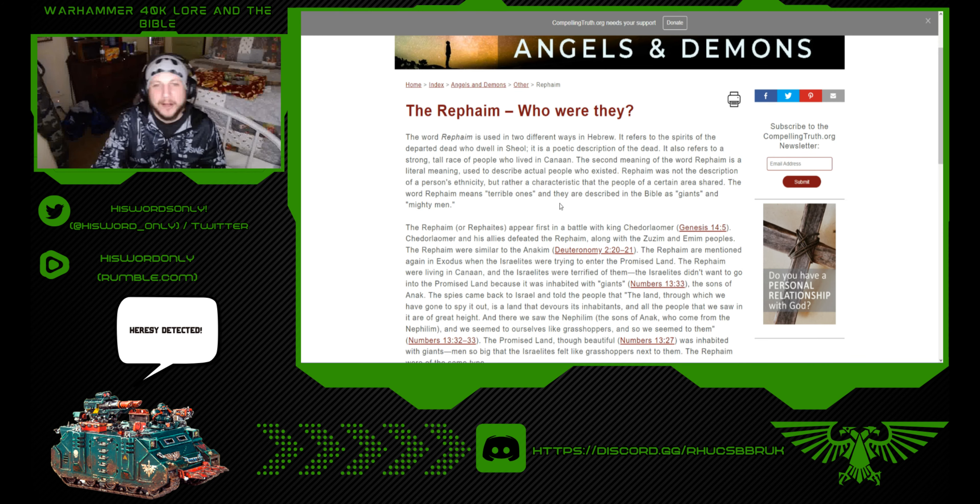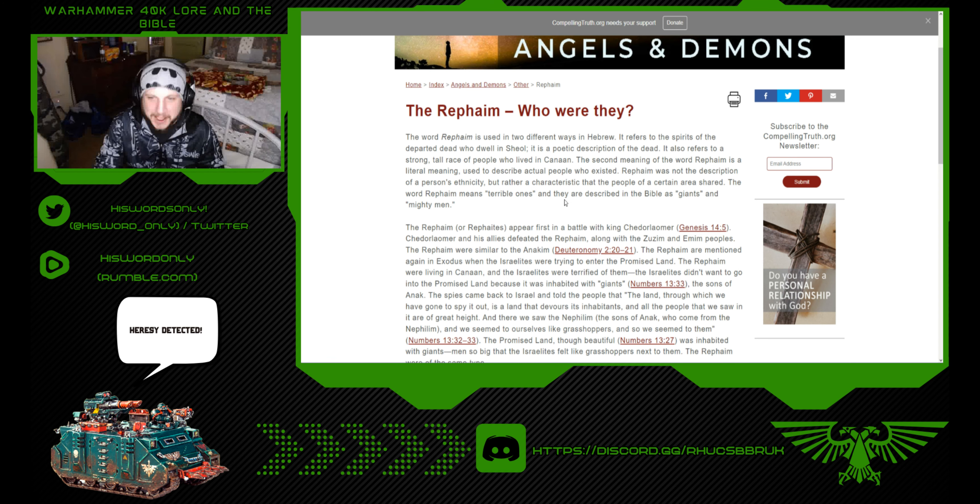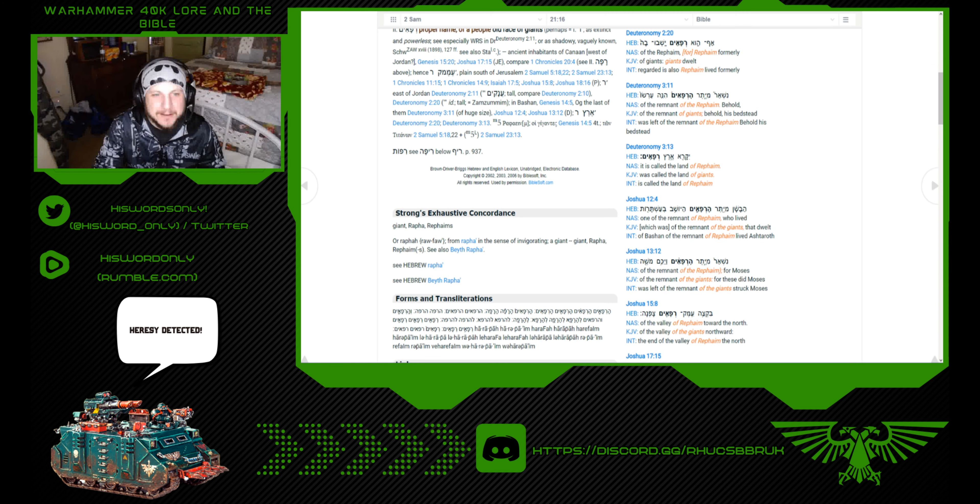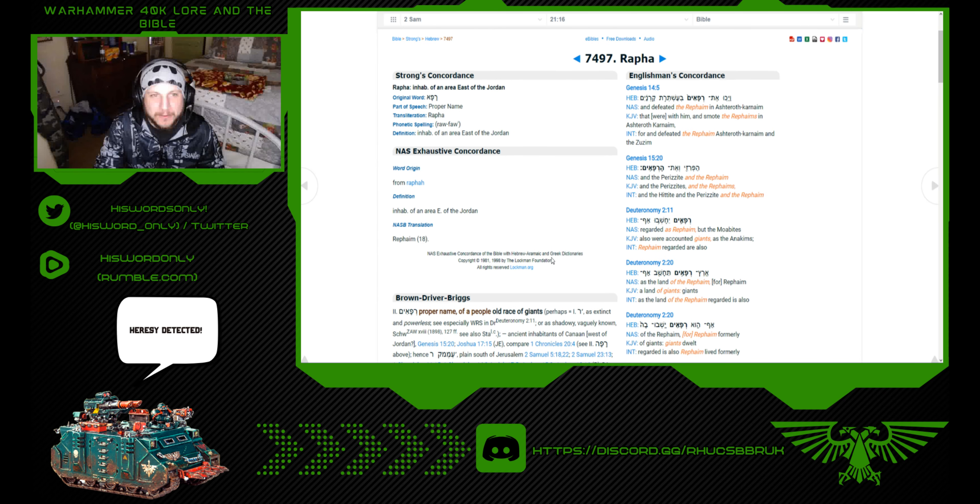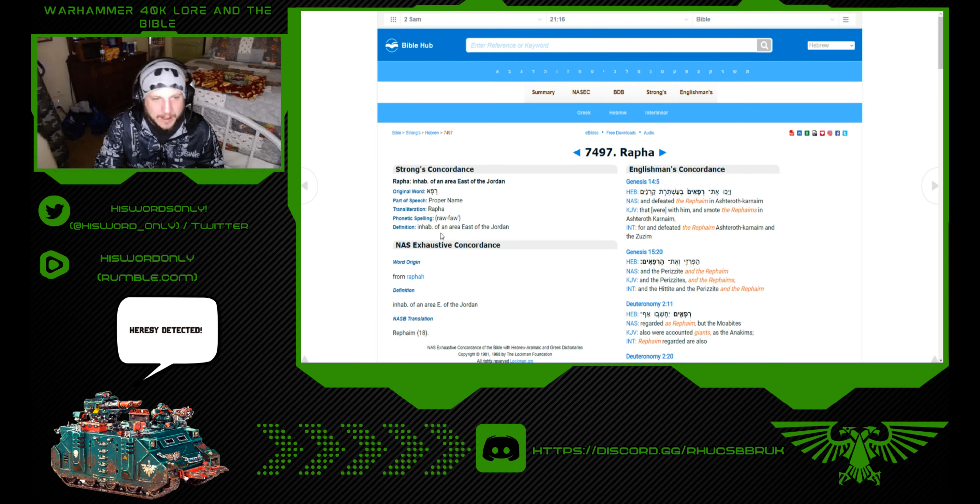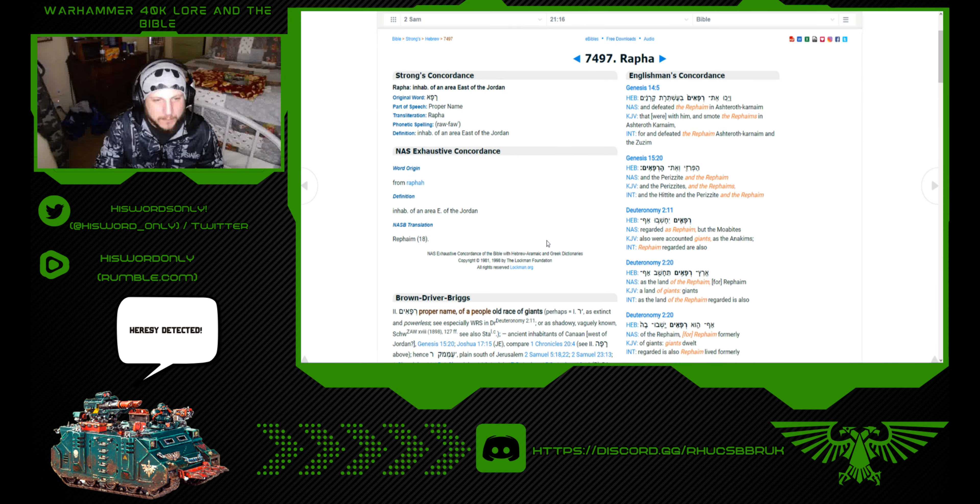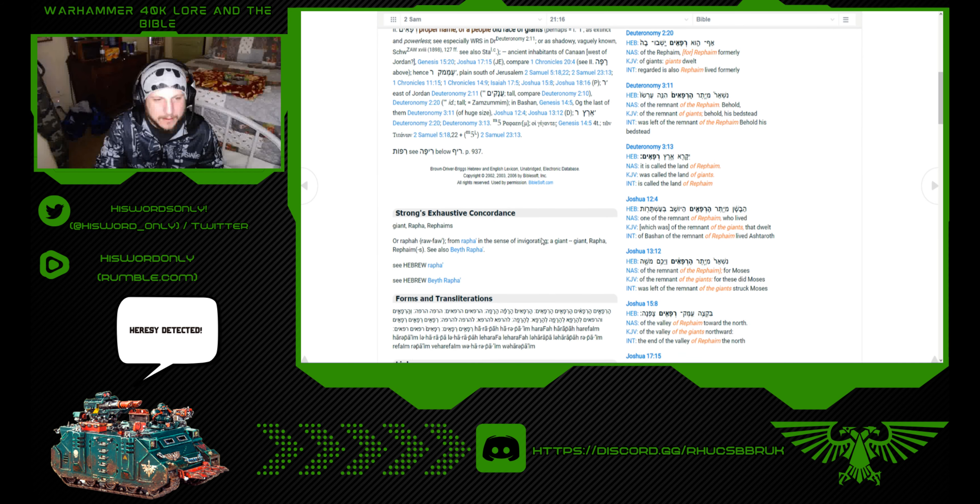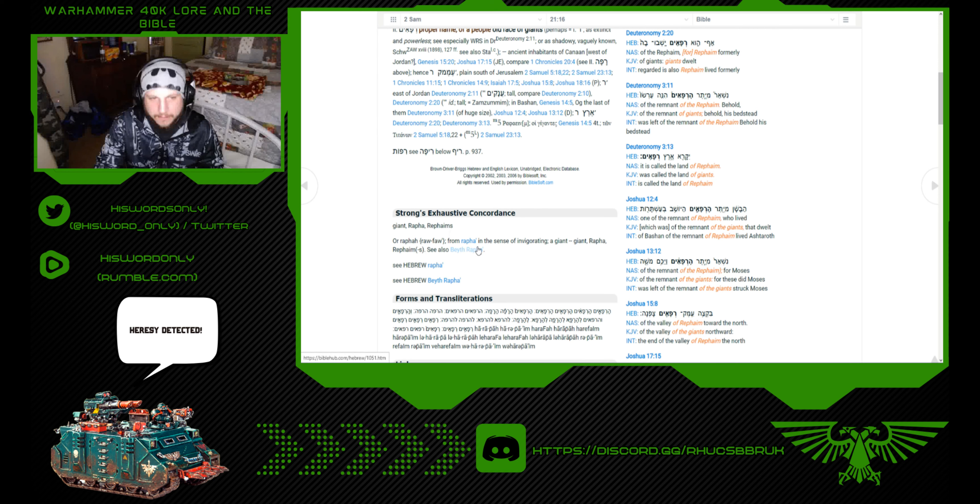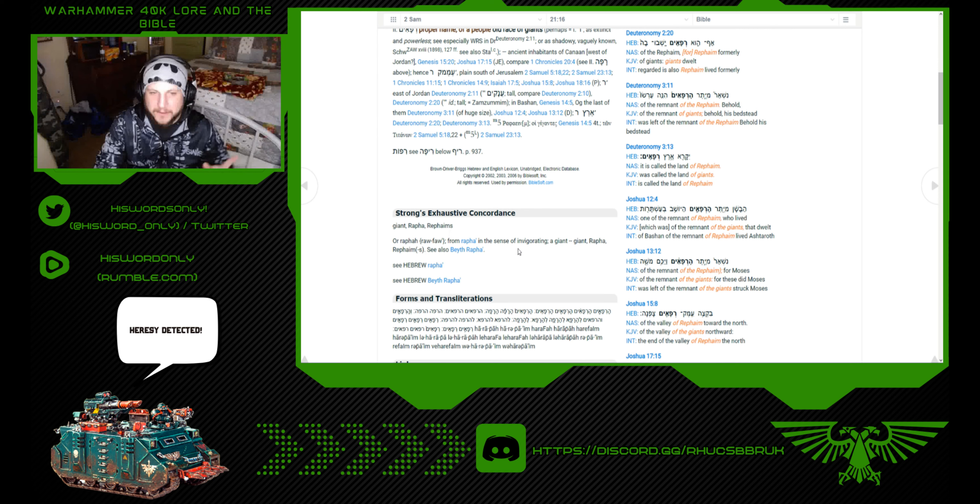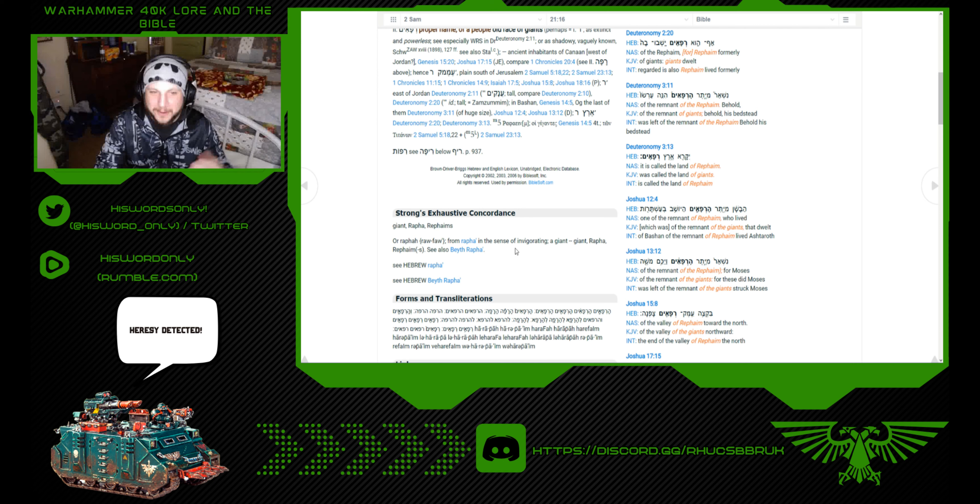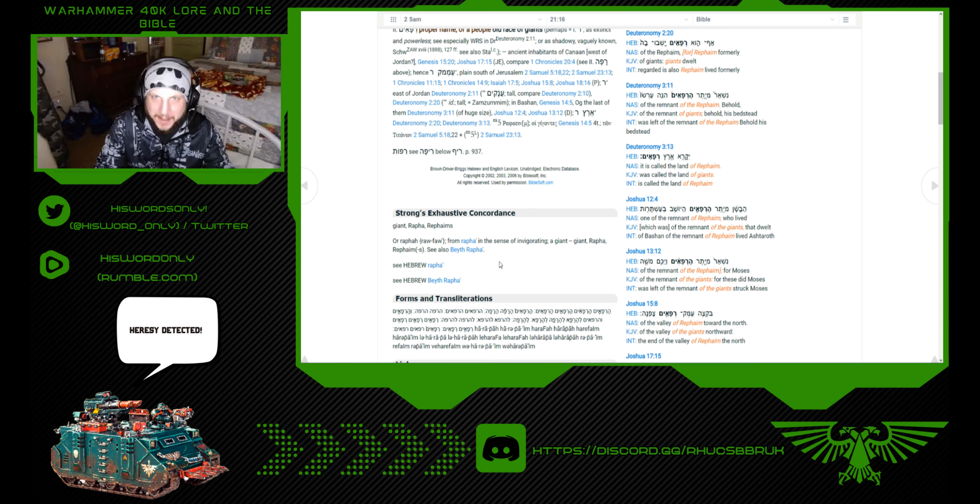Now, we're going to talk about the Rephaim. Before we get into that, I need to tell you what Rephaim means. Inhabitants of the east of Jordan, but here's the Strong's: Giant, Rephaim means, from Rapha in the sense of invigorating a giant, or healing, or reanimating.